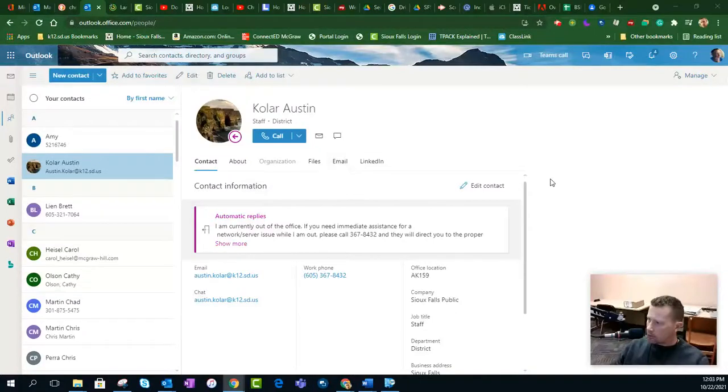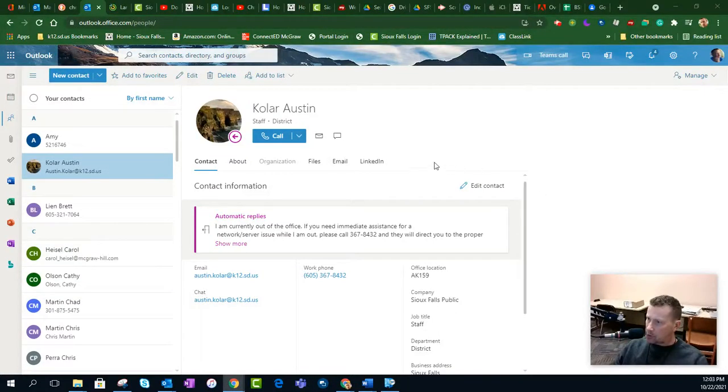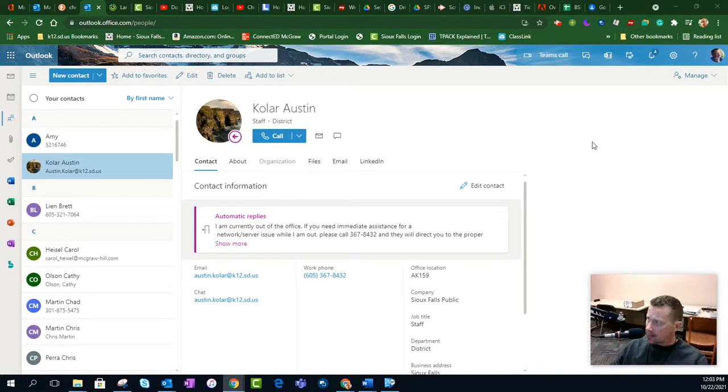Hey, and welcome to another tutorial on how to export your contacts out of the web version of Outlook and then we'll put it into regular Outlook.